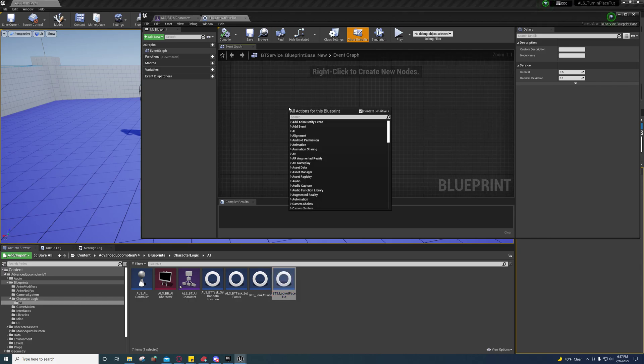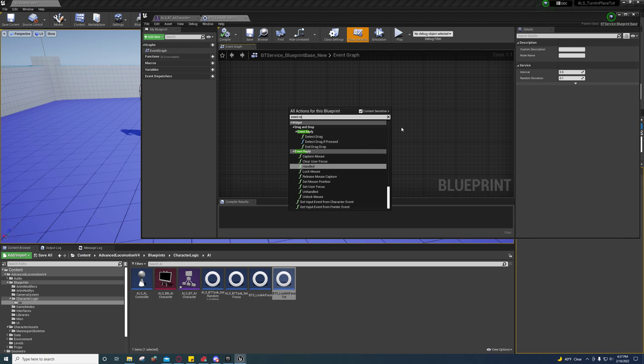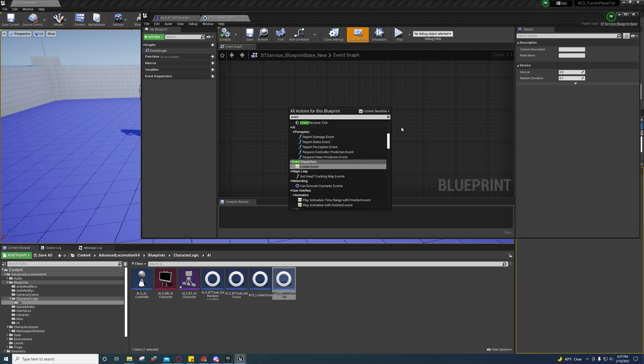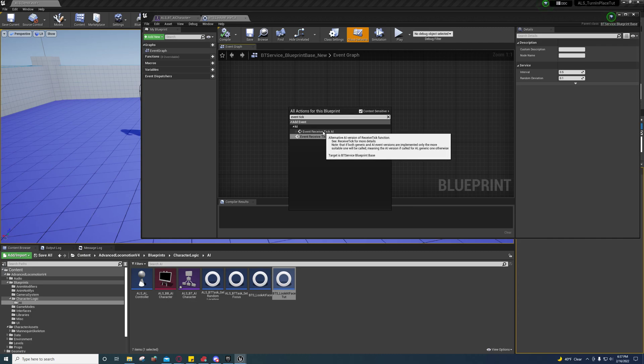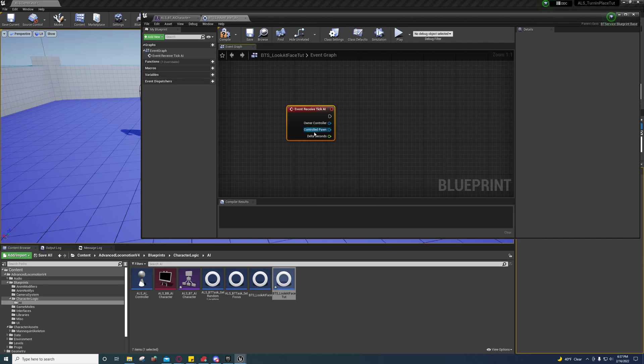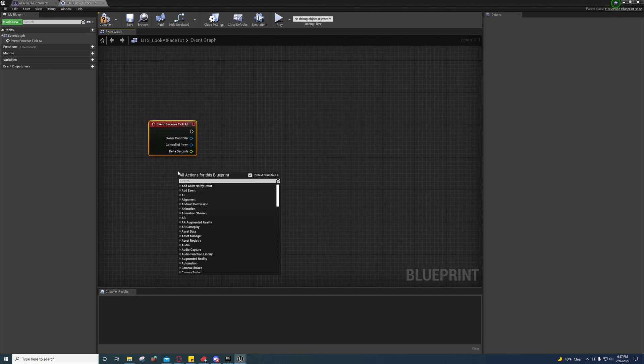In here we're going to right-click and go to event receive tick, and select event receive tick AI. Let me maximize this so you can see it better.